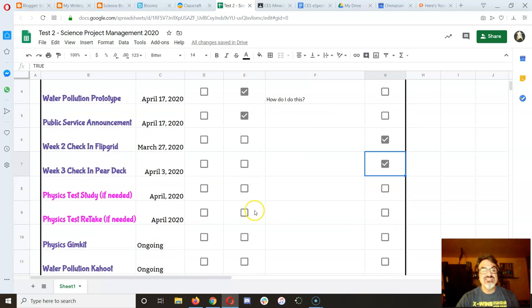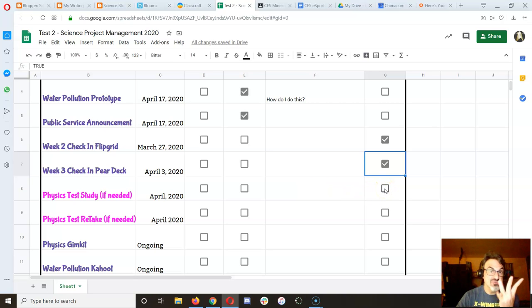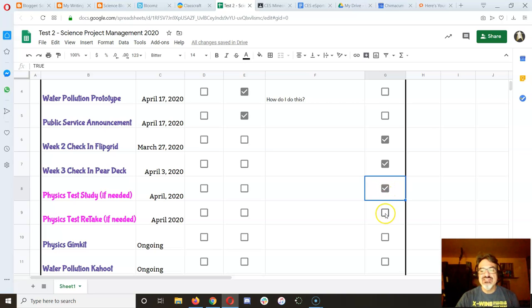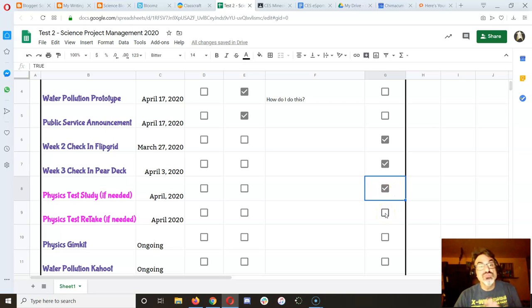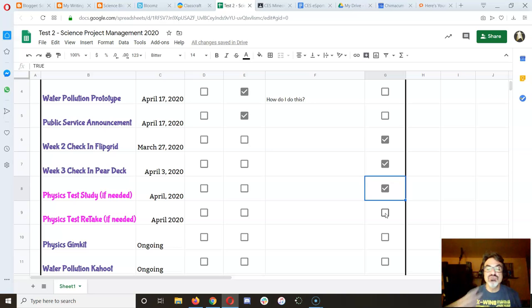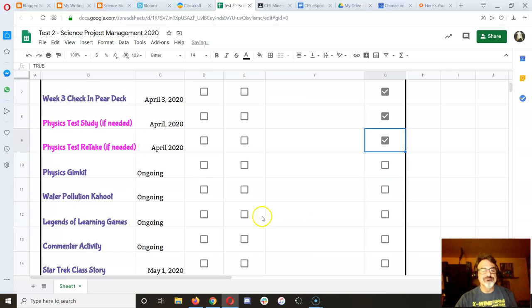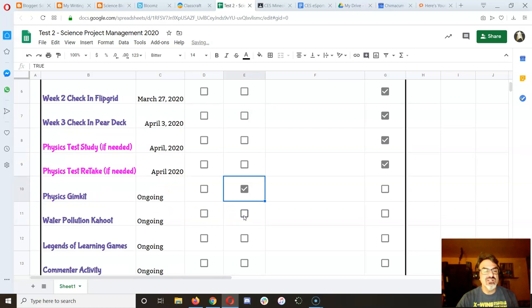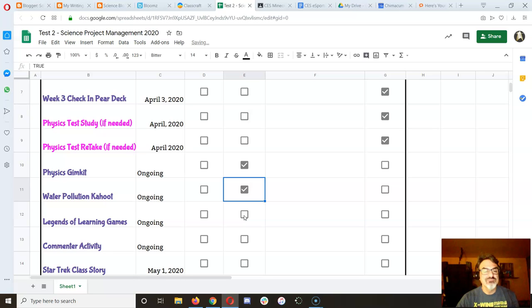The physics study. Hey, if you didn't need to study because you got a three or a four, mark it done. If you got a three or a four or you did your retake and got it up to a three, mark it done. And the GimKit and the Cahoots, maybe you're still doing. Maybe those are still ongoing.